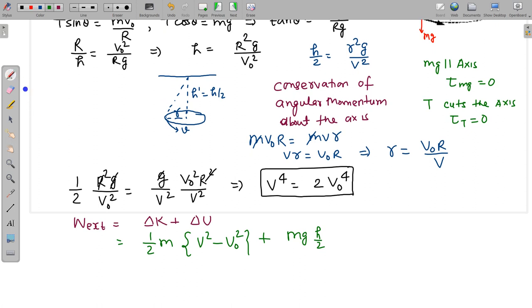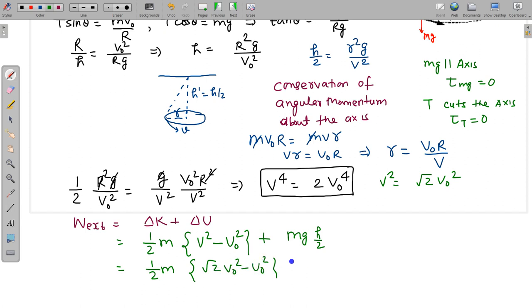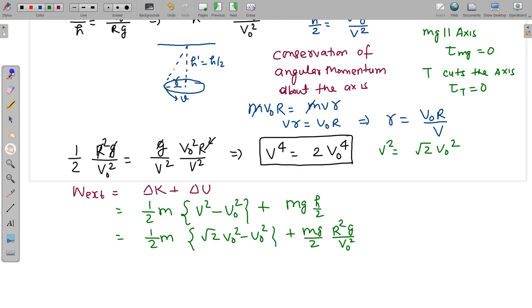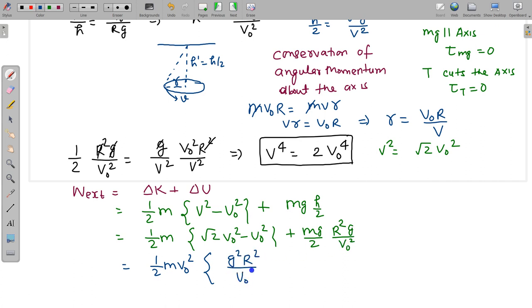Writing out the values: ΔKE = ½m(V² − V₀²). From V⁴ = 2V₀⁴, we get V² = √2·V₀². So ΔKE = ½m(√2 − 1)V₀². The change in potential energy is mgh/2 = mg·(R²g/V₀²)/2 = mR²g²/(2V₀²). Therefore, the work done by the external agent is W = ½m(√2 − 1)V₀² + mR²g²/(2V₀²).